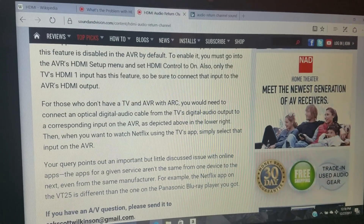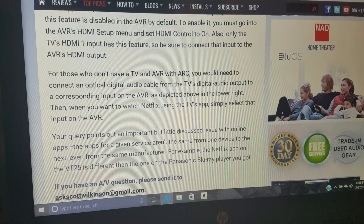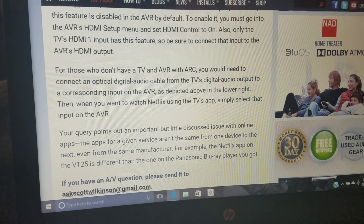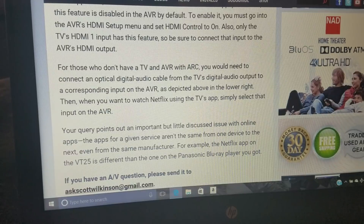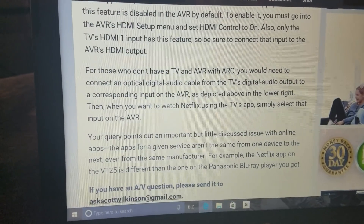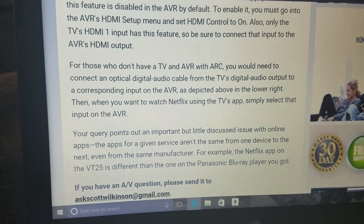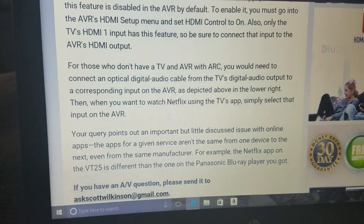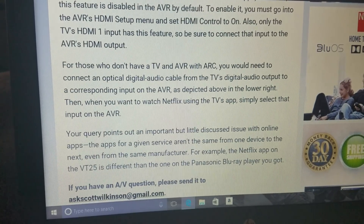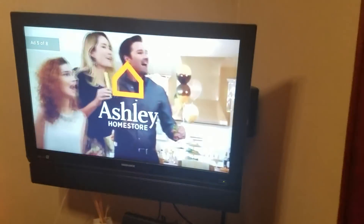This brings us to another Sound & Vision article about what to do if you don't have a television that offers an ARC input. Sound & Vision says for those without ARC on their TV, you'd need to connect an optical digital audio cable from the TV's output to a corresponding input on the AVR. But I'm going to show you that's not the only option.